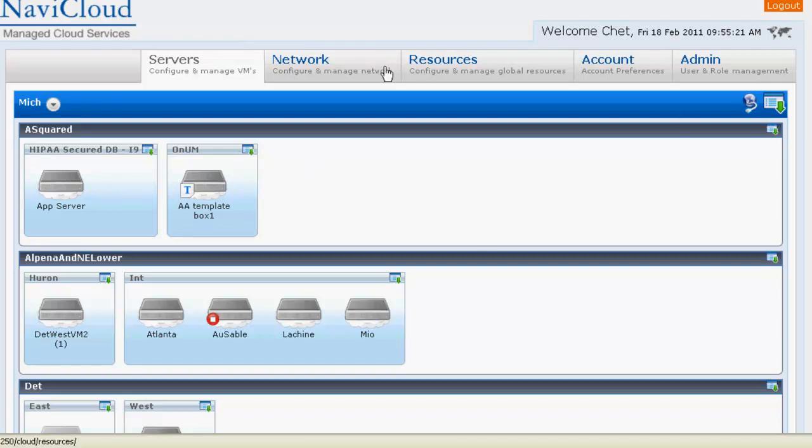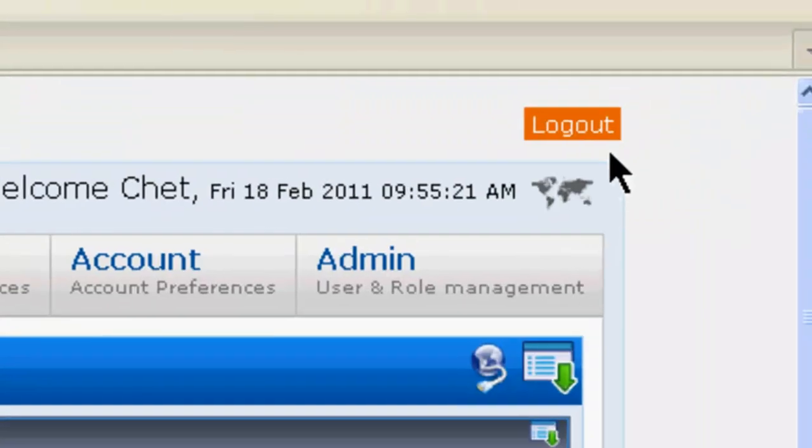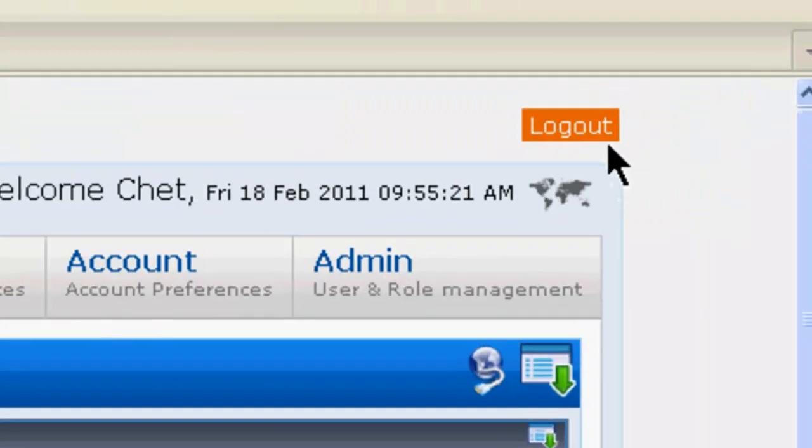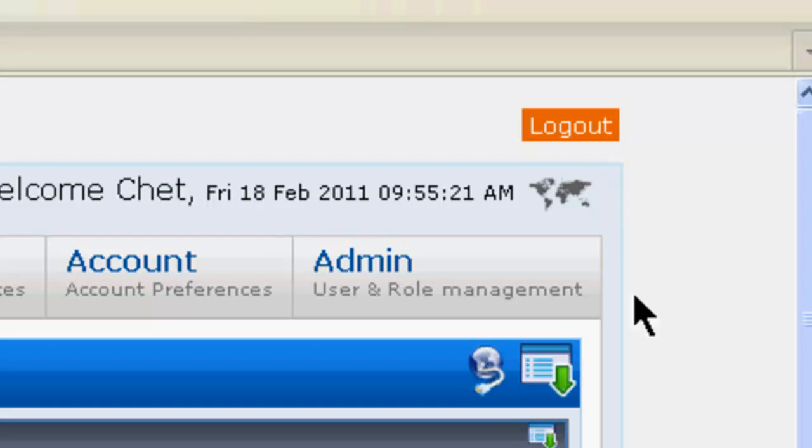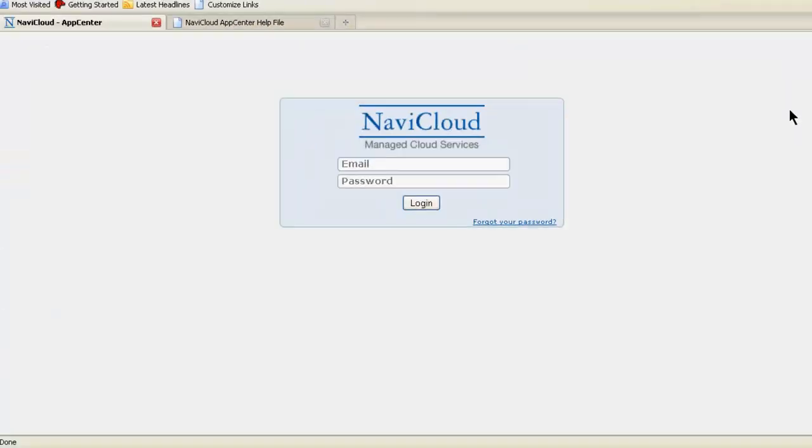But for right now, that's how you navigate around. The final bit of navigation to show you is simply the logout button at upper right. And that should show you the lay of the land in getting around App Center. We hope this information helps you find what you need to get started using NaviCloud. Thank you.